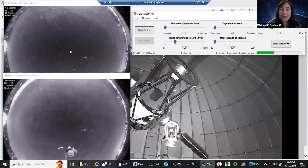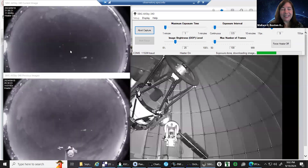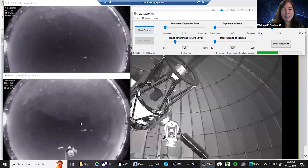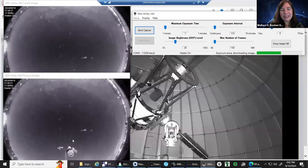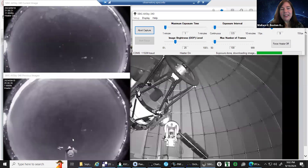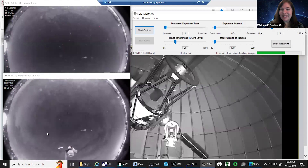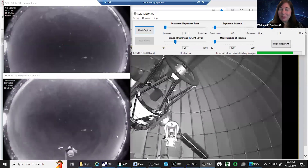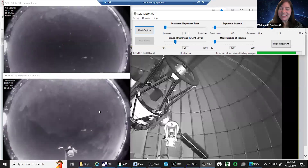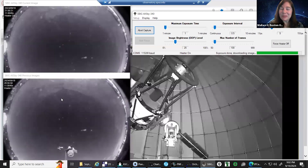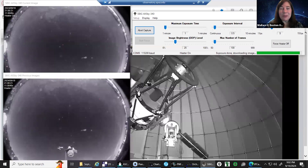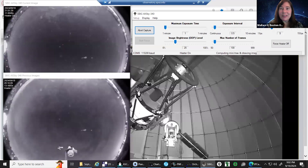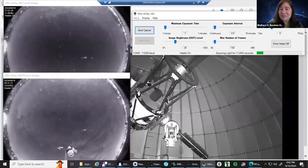We have a real-time view of what the weather looks like and the cloud situation. This image is what it looked like when we logged on tonight — not looking very good with all those clouds — but as you can see, they're slowly starting to move out. A little bit of haze, but we're starting to see a much clearer sky, so we are hopeful we'll be able to show you some really good telescope images tonight.